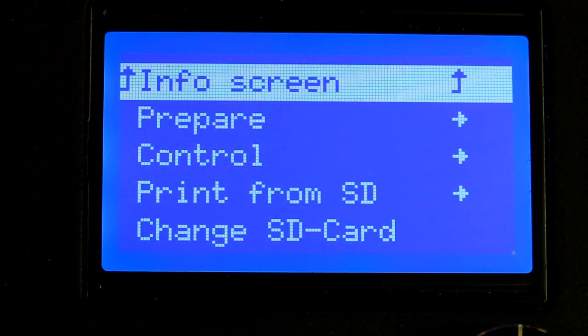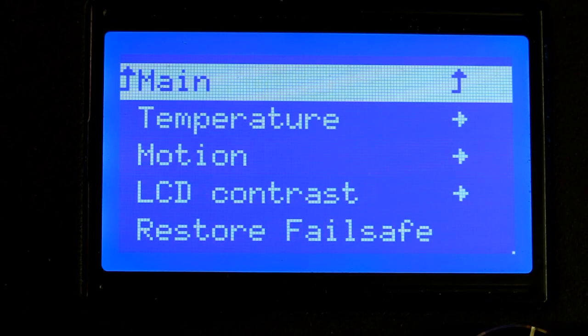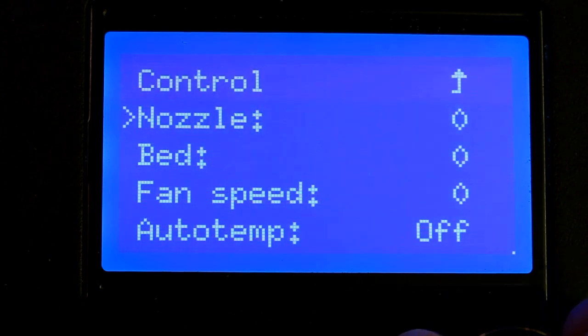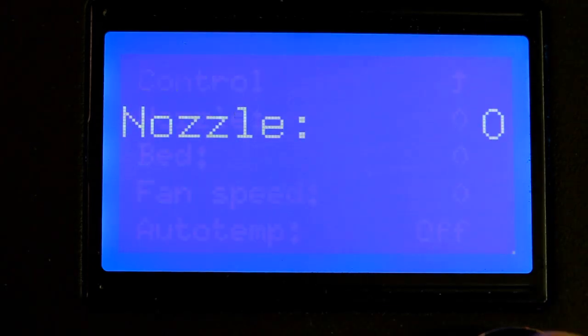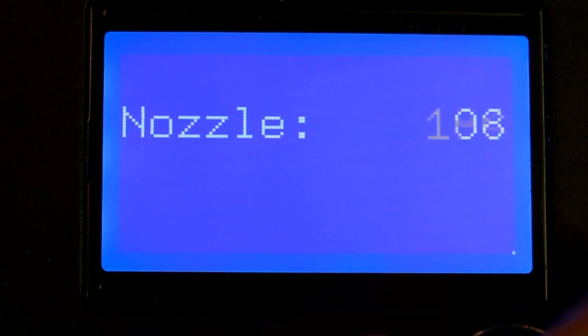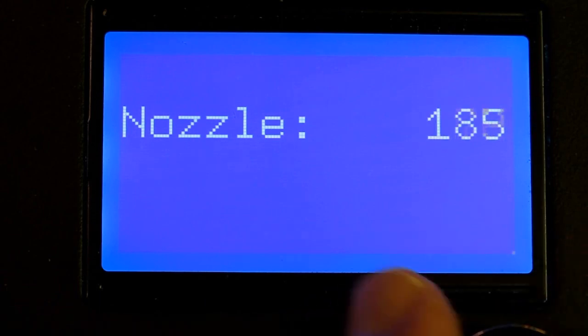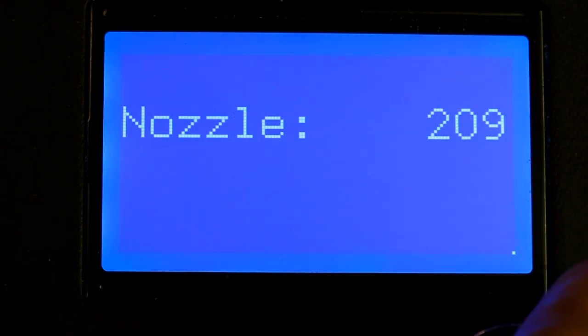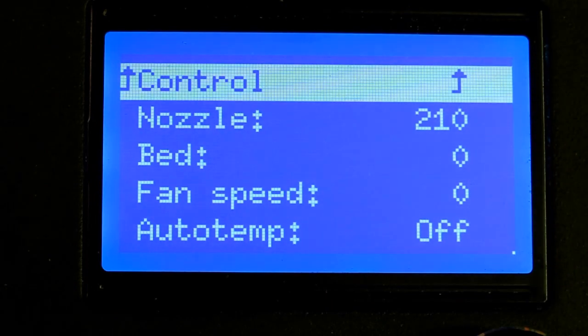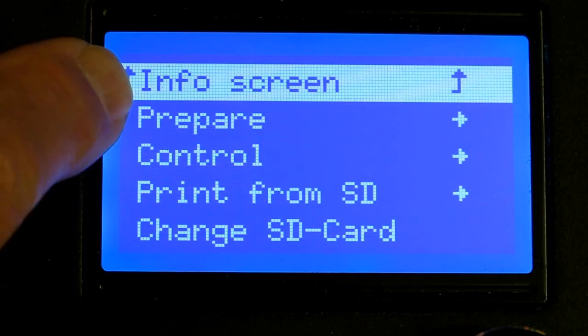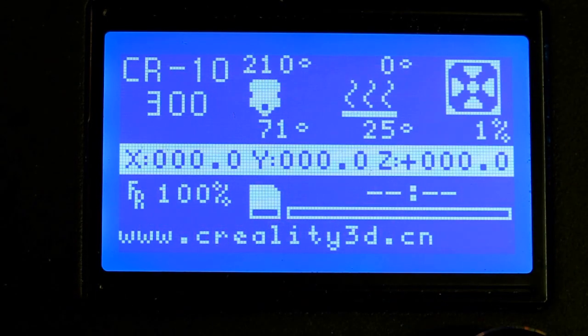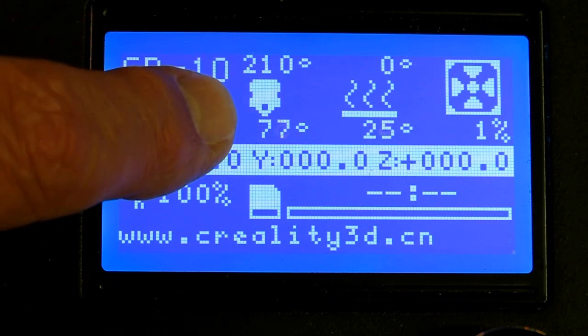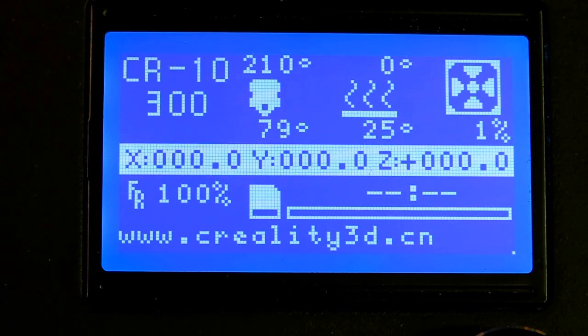So what you want to do is go to your control box. Go to control, come down to temperature, come down to nozzle, and I crank that up to 210 degrees. Click on main, go back to the info screen.